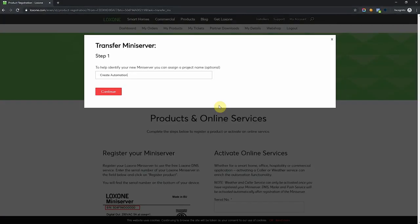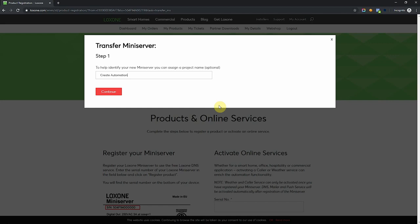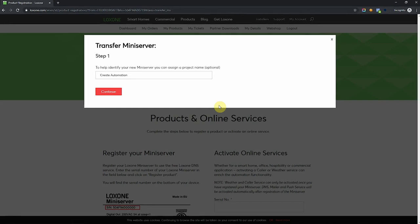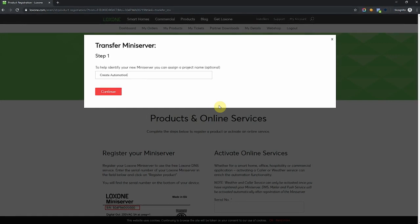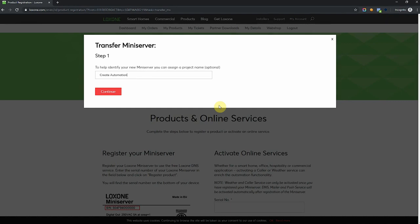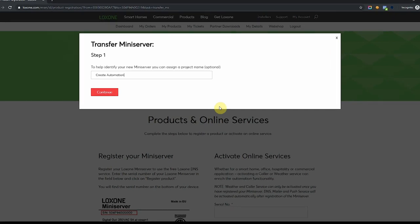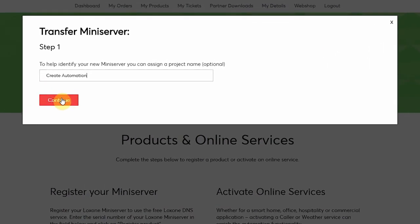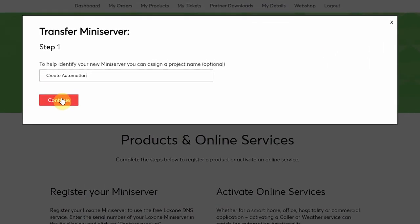We're greeted with this pop-up to help us complete the transfer of the mini server in our account. So you can assign here a project name so that you can uniquely identify the mini server. I'm going to go with Create Automation and click continue.